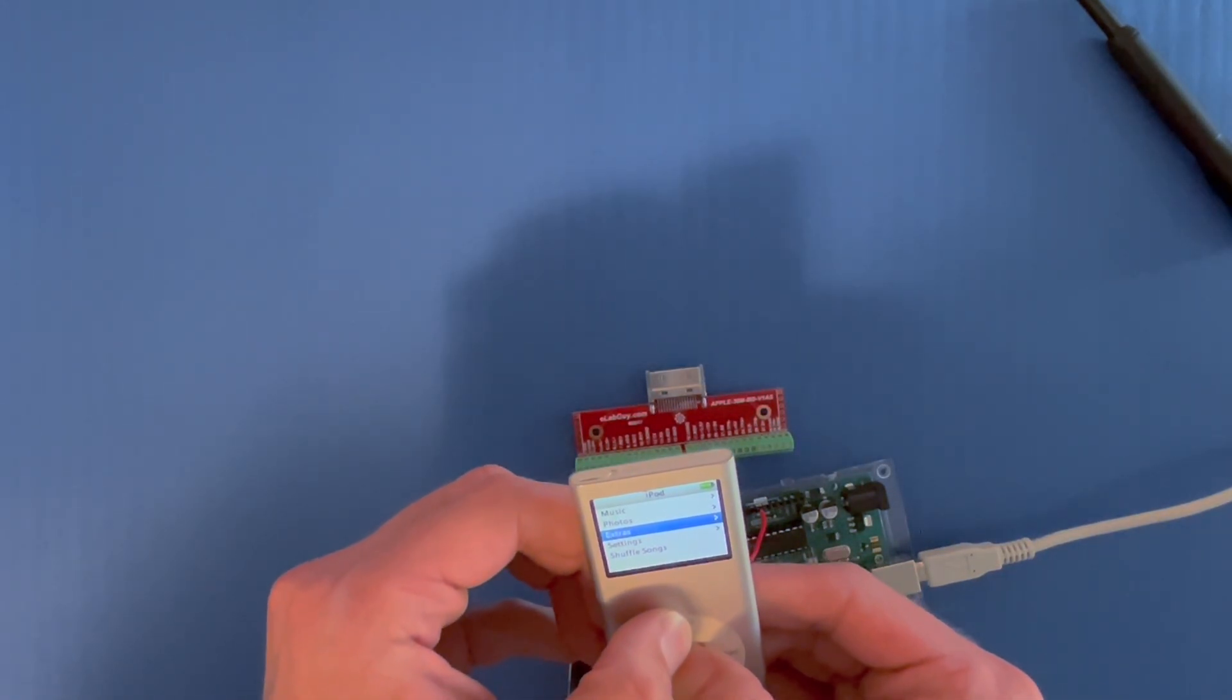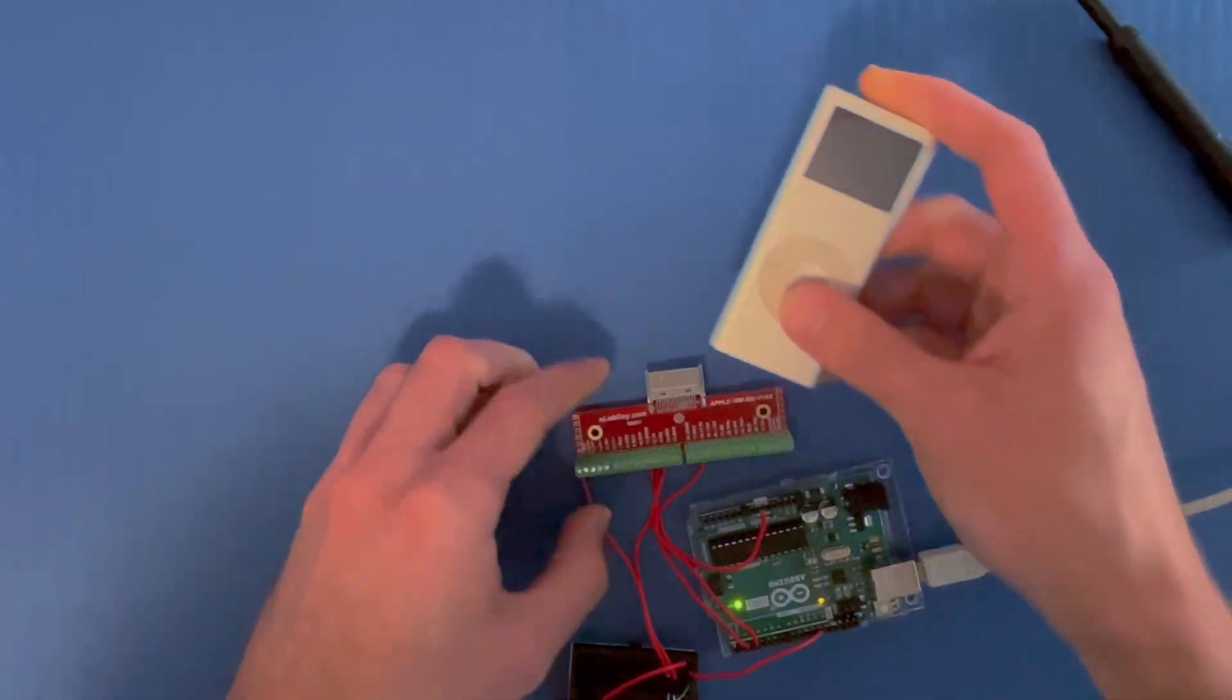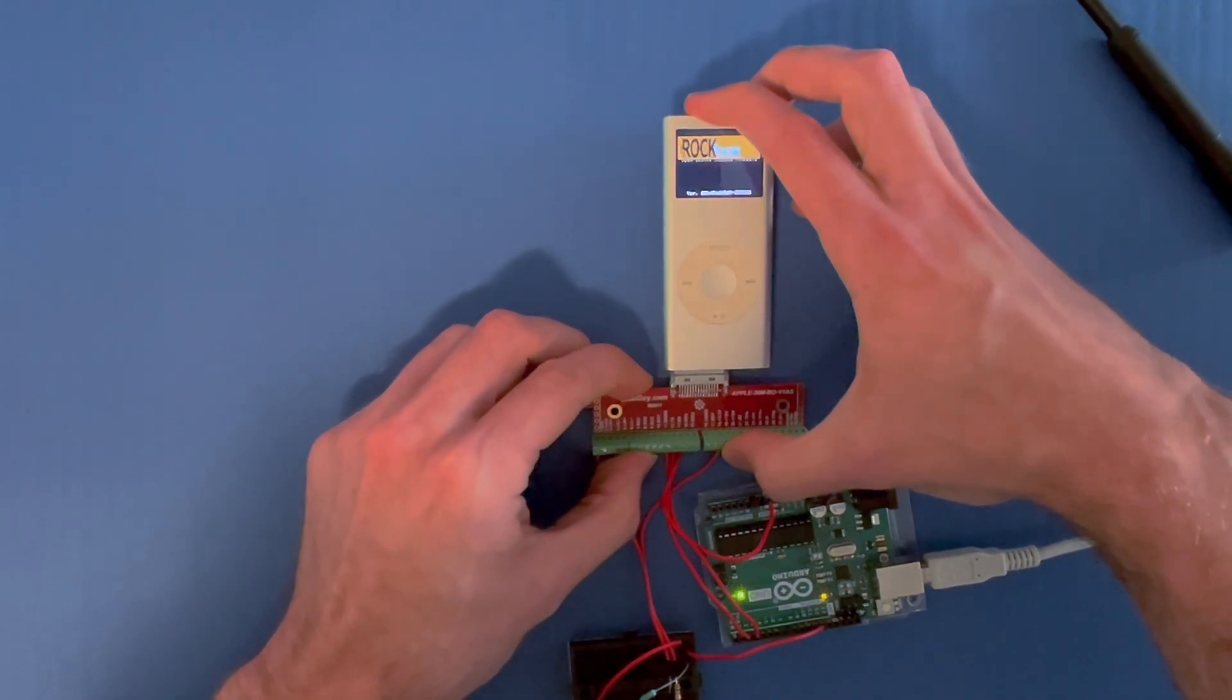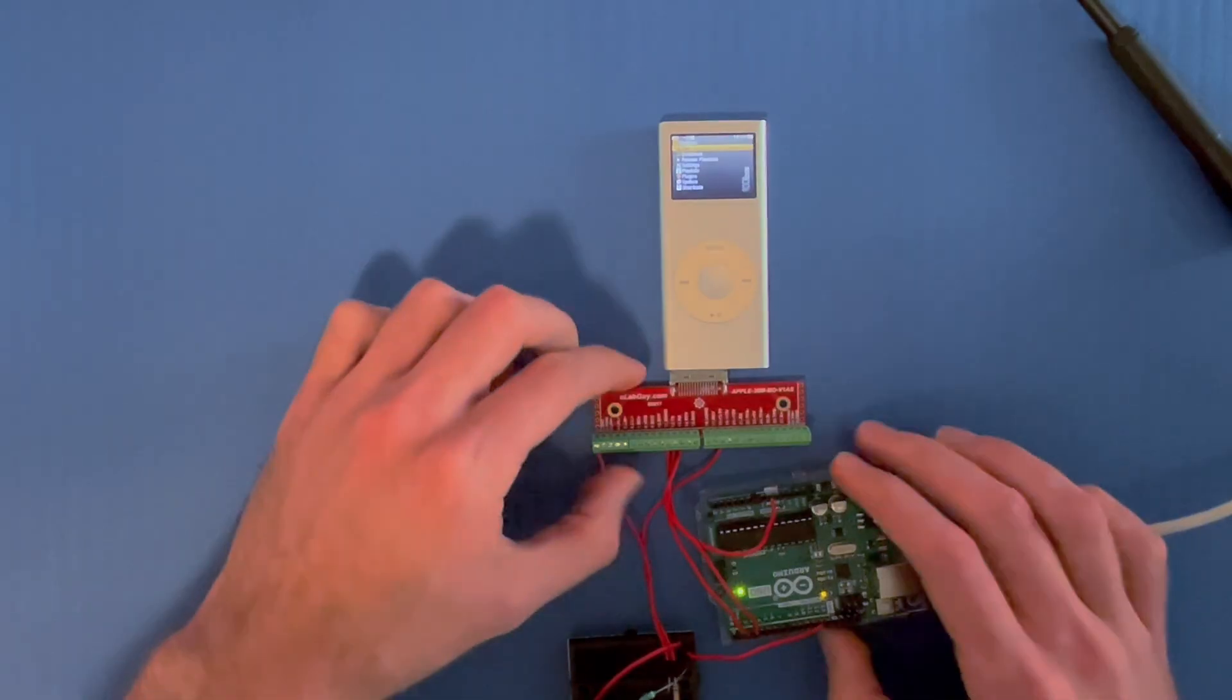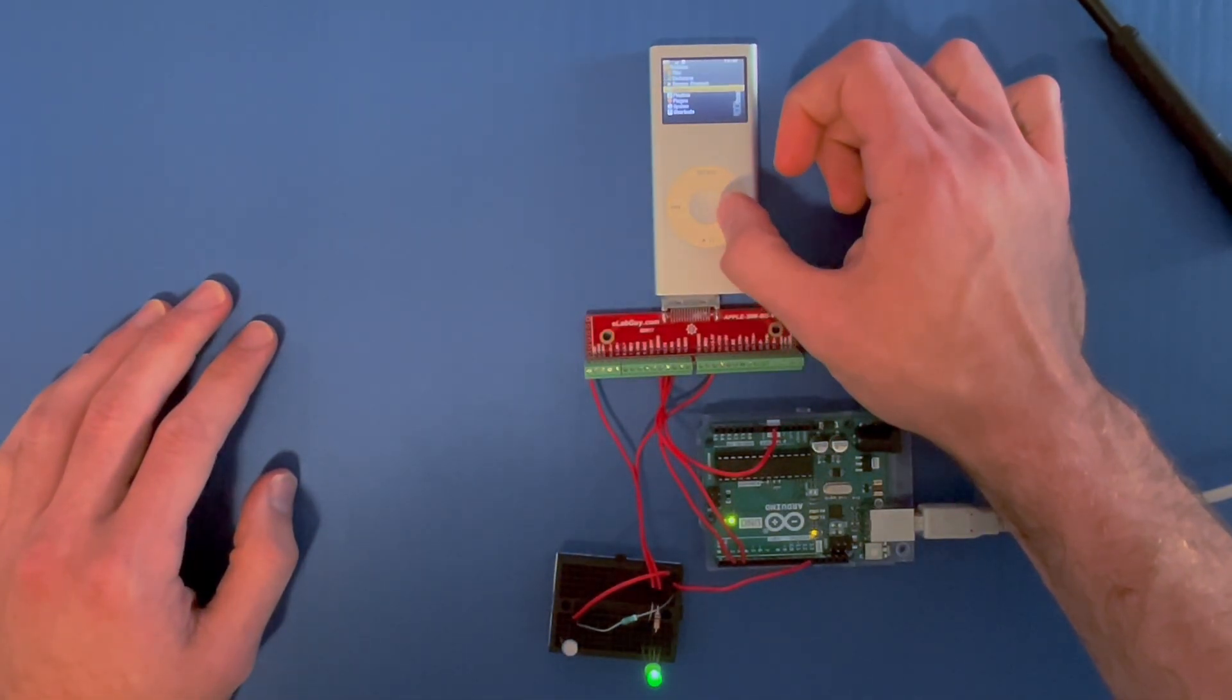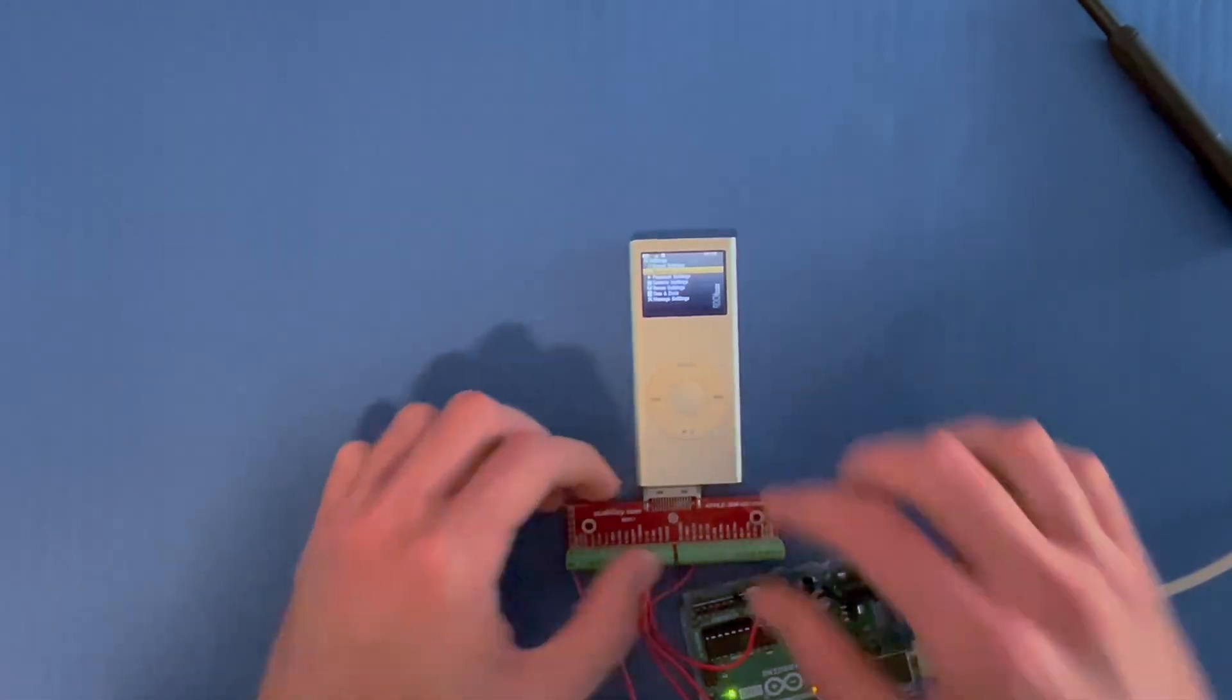So what we're going to do is put this Nano on the board. Again we have our LEDs, we're going to go into the settings menu.